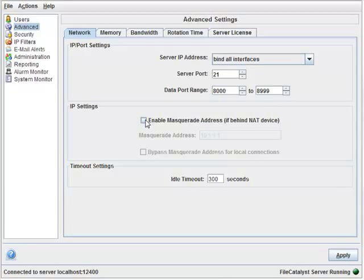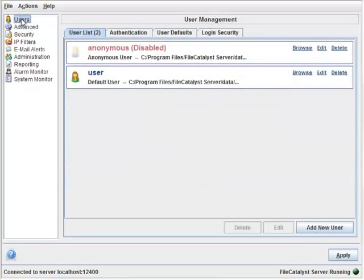Before we add our first user, let's set up some defaults. Click on the Users area and select the User Defaults tab.